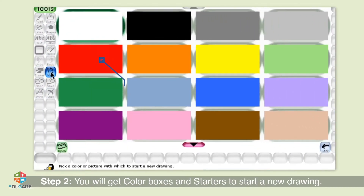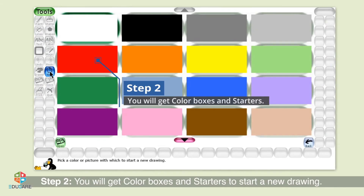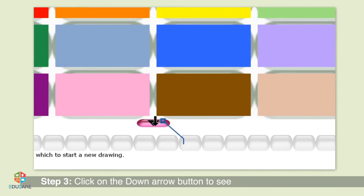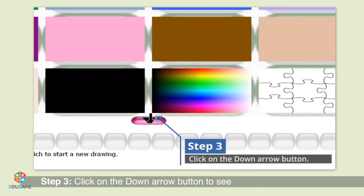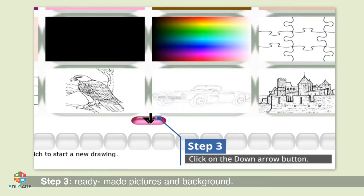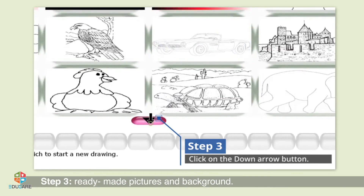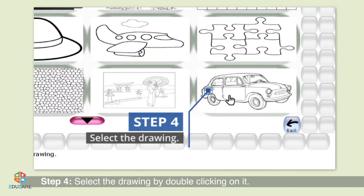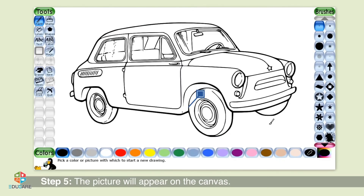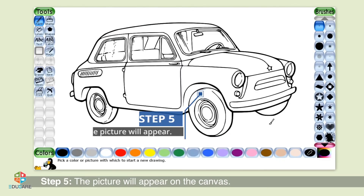Step 2: You will get color boxes and starters to start a new drawing. Step 3: Click on the down arrow button to see ready-made pictures and background. Step 4: Select the drawing by double-clicking on it. Step 5: The picture will appear on the canvas.